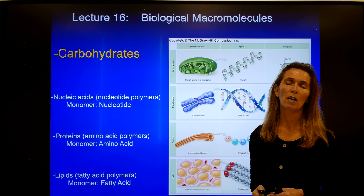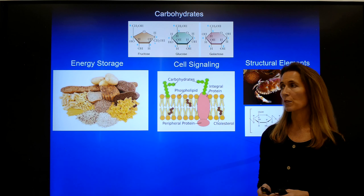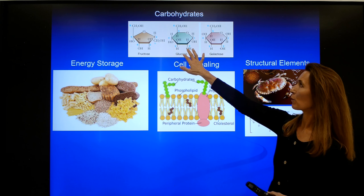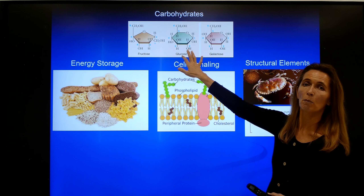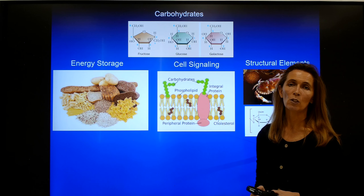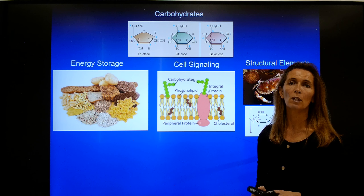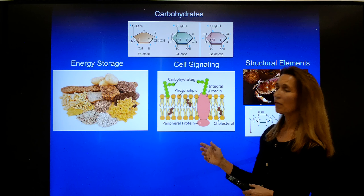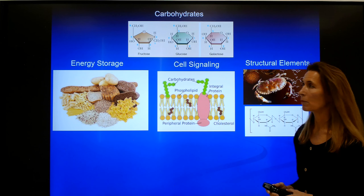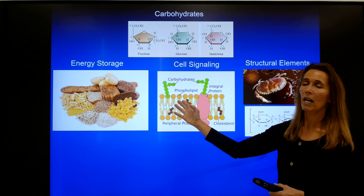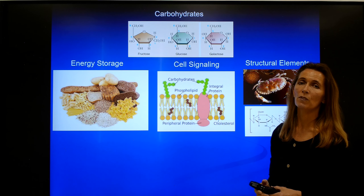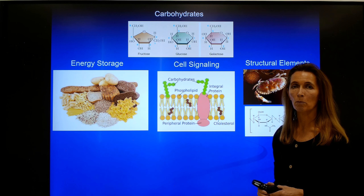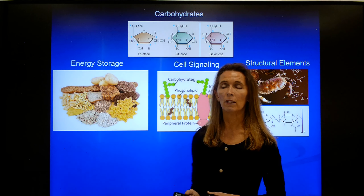In living organisms, carbohydrates can be utilized for a number of different processes. For example, energy storage is one very important one. These energetically rich organic molecules can be metabolized and the energy gained from them can be utilized for other metabolic processes within living cells. Another function of carbohydrates can be cell signaling, where carbohydrates can be associated with cell membranes — with the lipids or with the proteins incorporated into cell membranes — and act as cell surface markers.